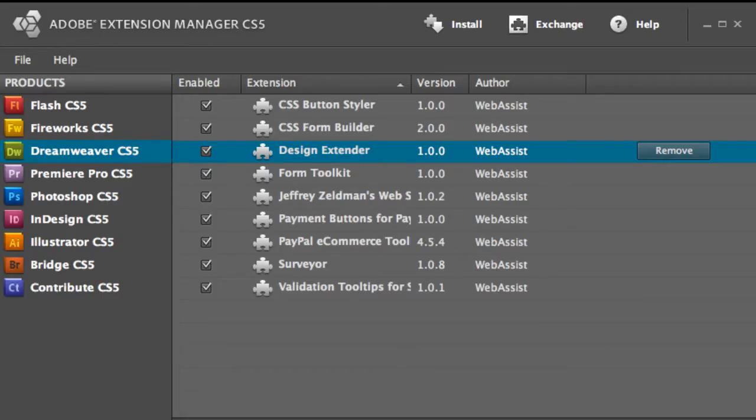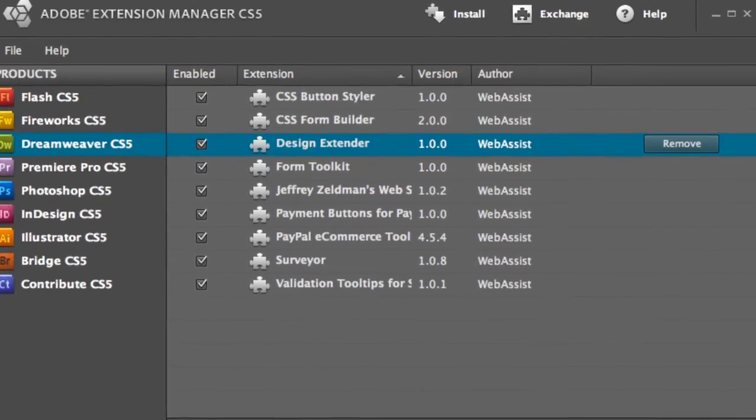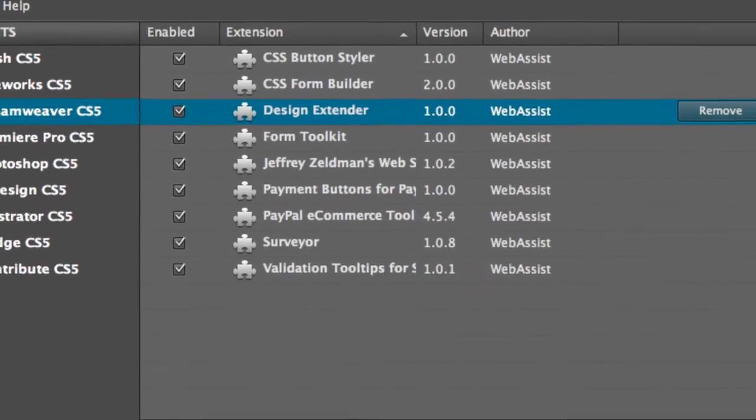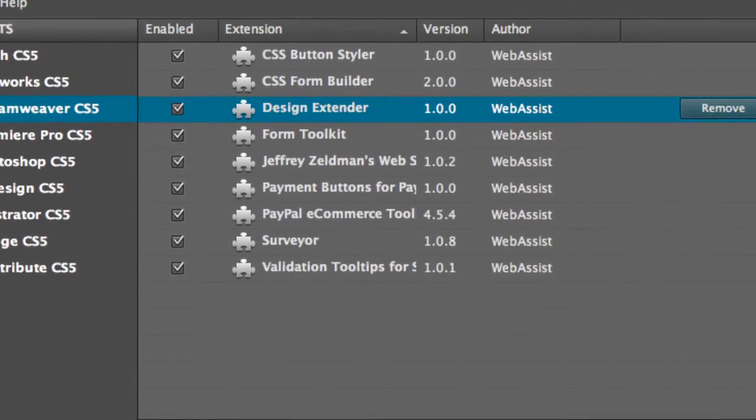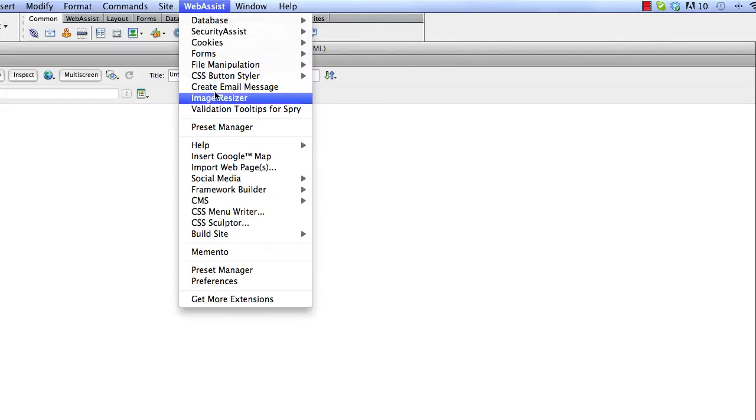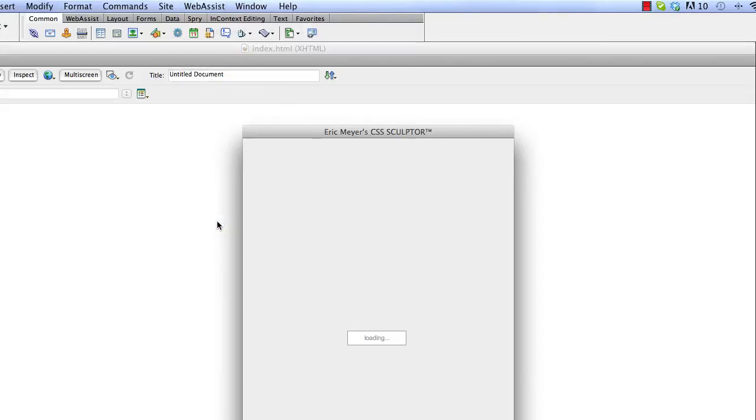Let's begin with the features that create the basis of your website. Once you have installed Design Extender, you will have a new set of menus in Dreamweaver where you can access the wizards that will help you create your website.